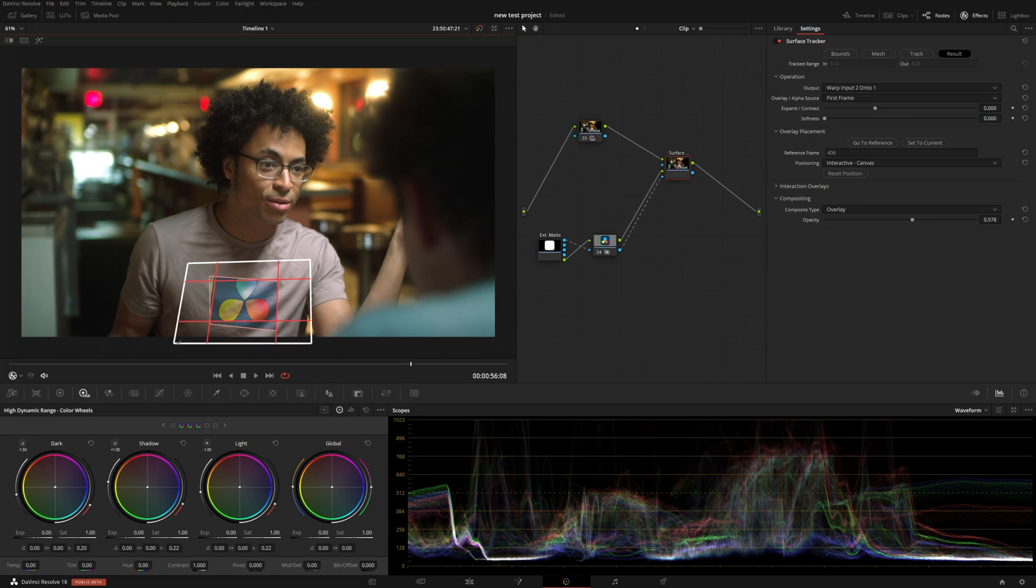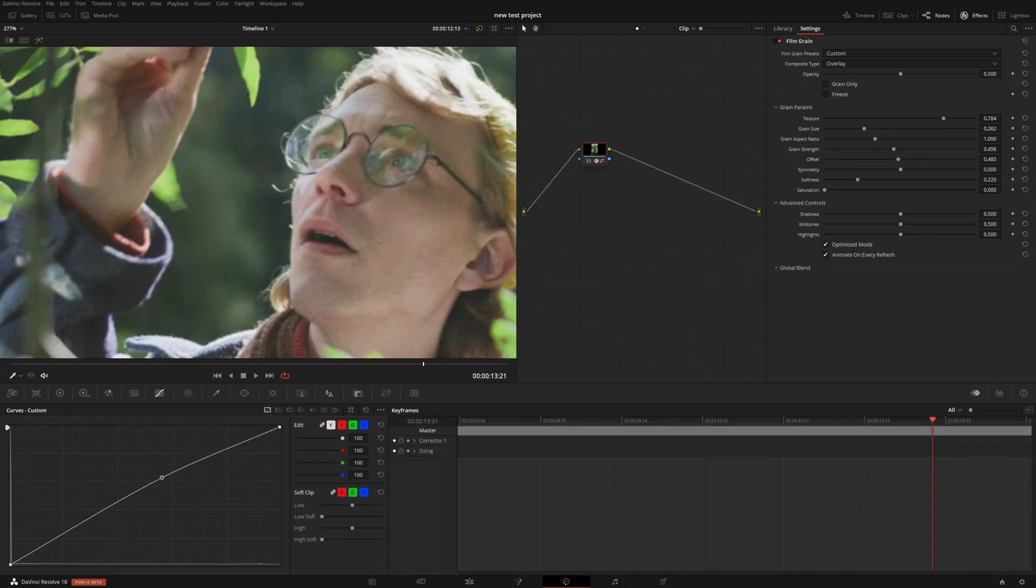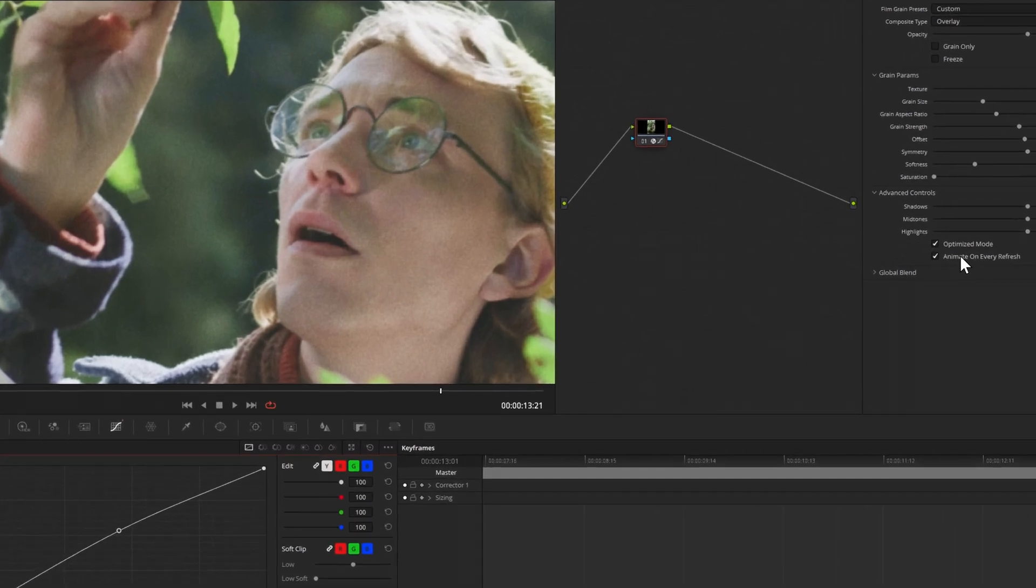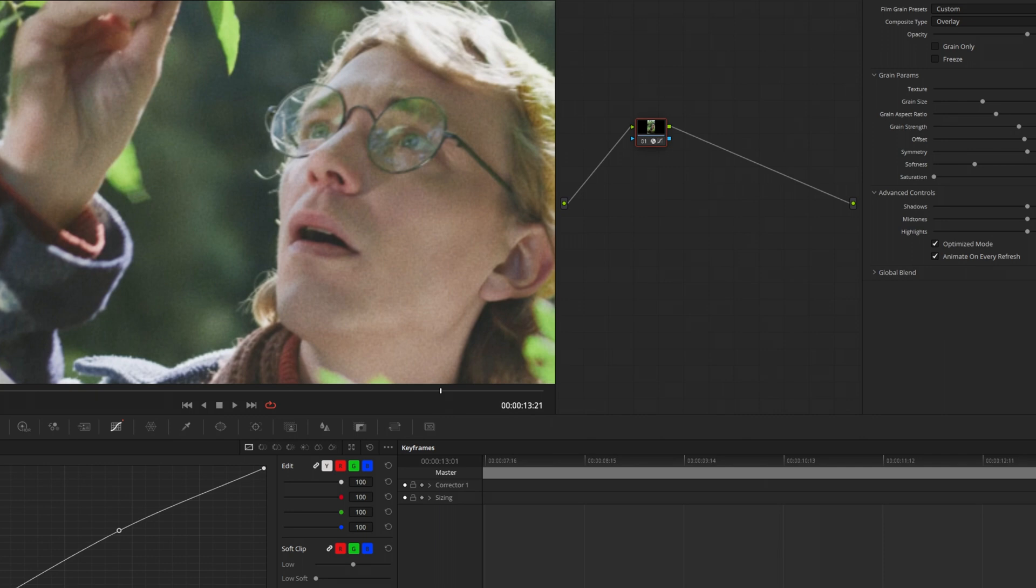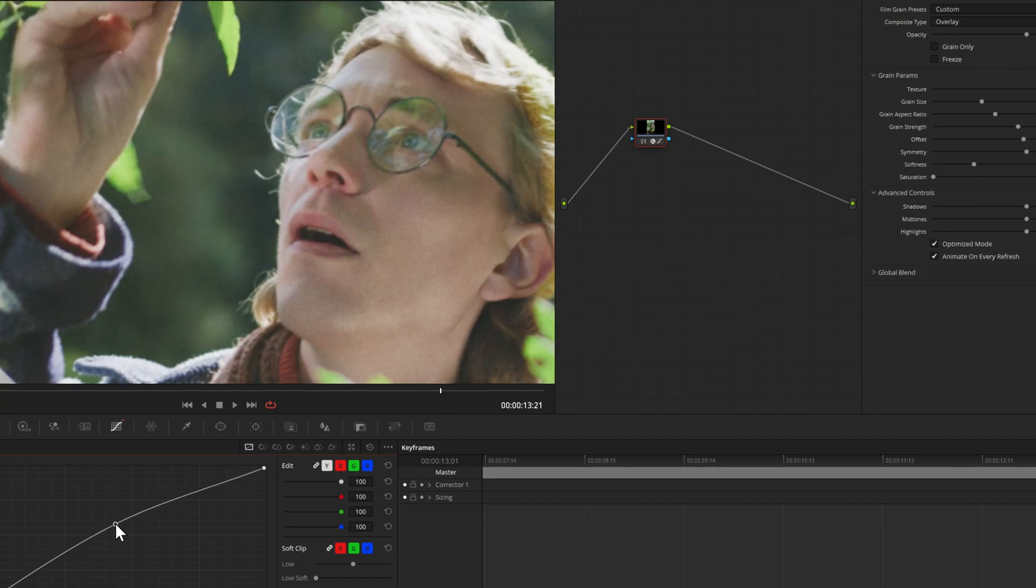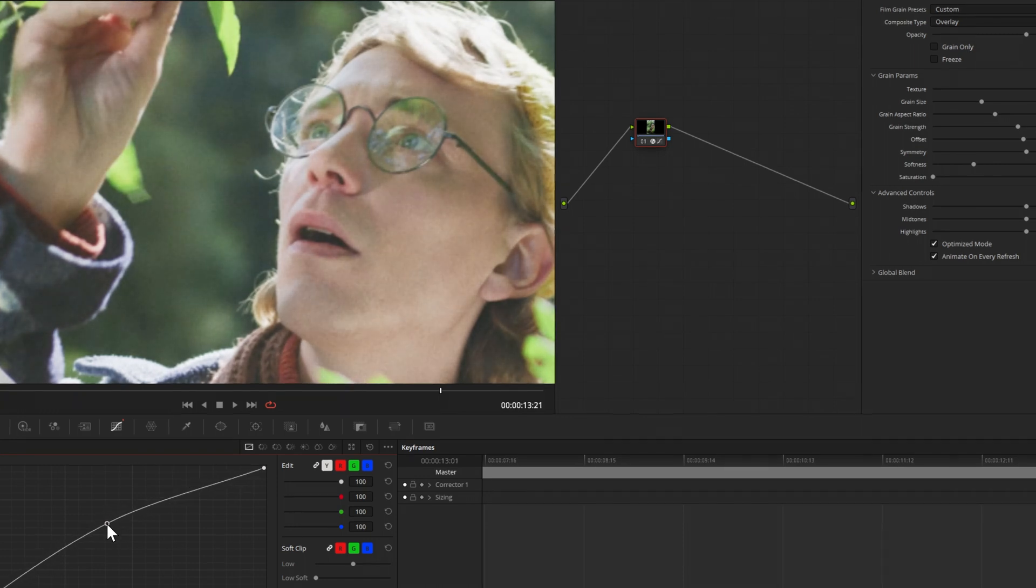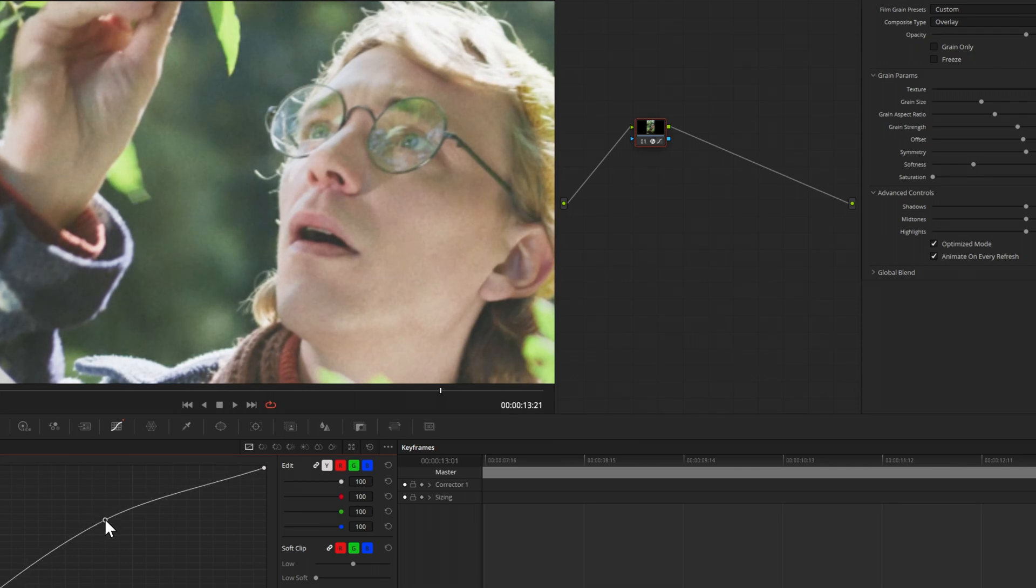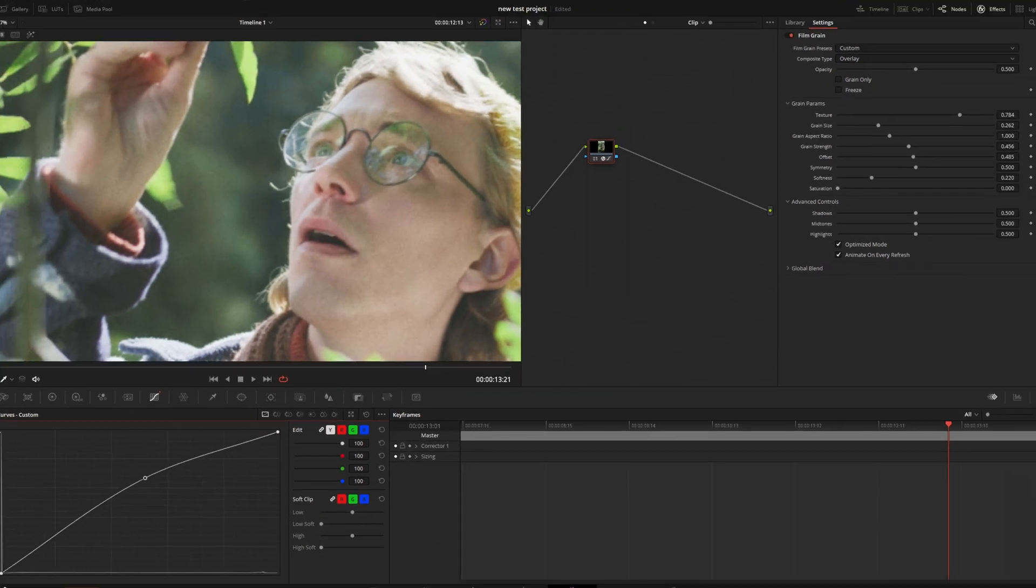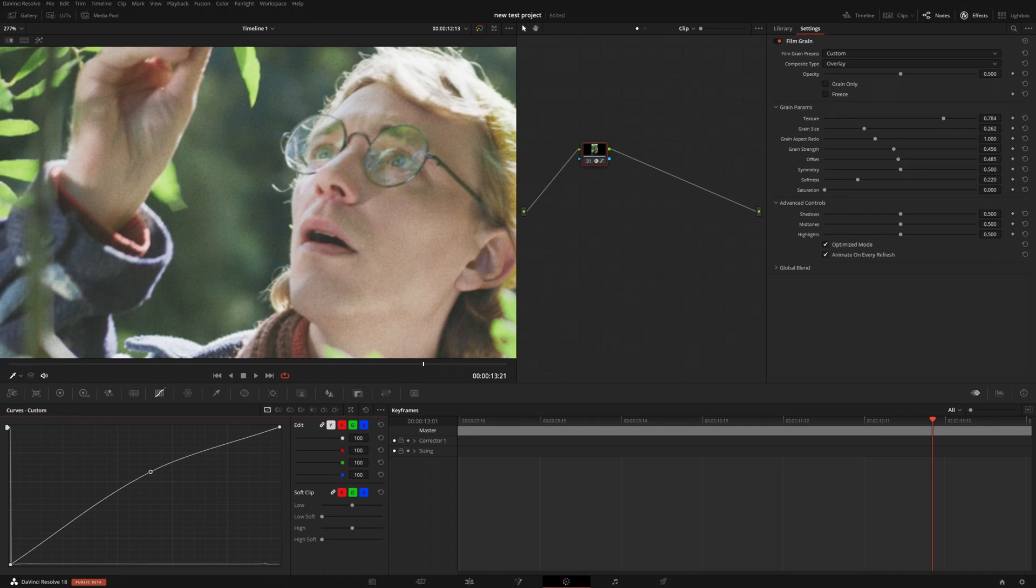Another small update that they did, which I think was a nice touch, was animate on every refresh when it comes to the film grain. Whereas if you applied film grain to your footage before, you couldn't really tell what it was doing unless you played through the footage. But here, if I make sure that option is selected, and then I'll make an adjustment to my gamma down on the curves, you'll notice how the grain changes, which is nice so that you don't have to make an adjustment, play through the footage, and then continue that process back and forth.